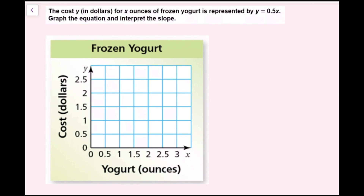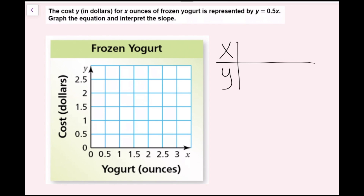Whenever we're graphing and feeling unable, we can make a table. So I'm going to make a table of values. As a review, whenever we're graphing a line, I always recommend the easiest value to plug in for x is going to be 0.